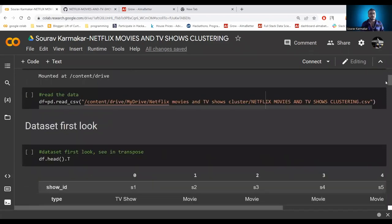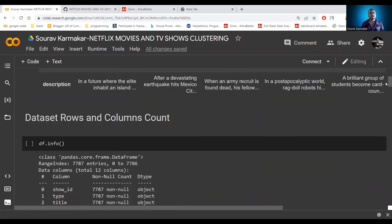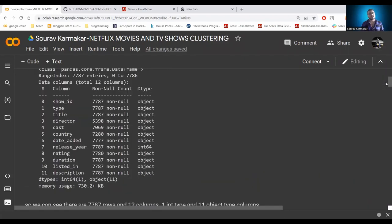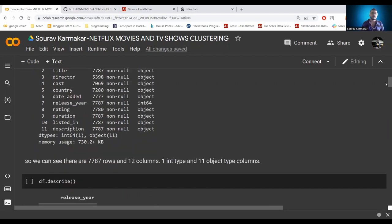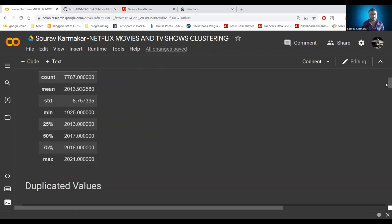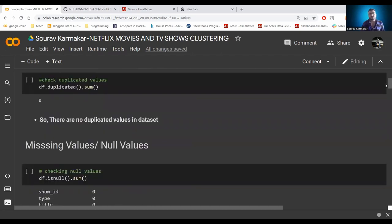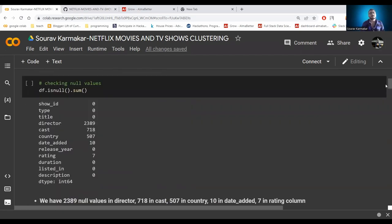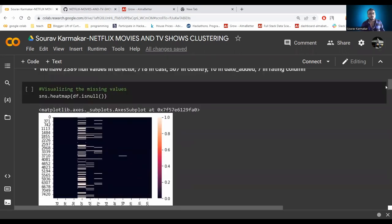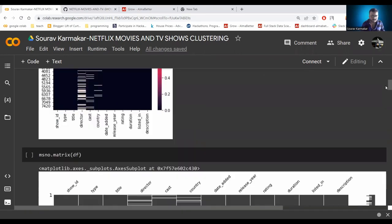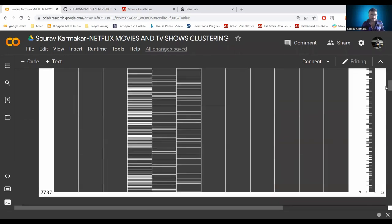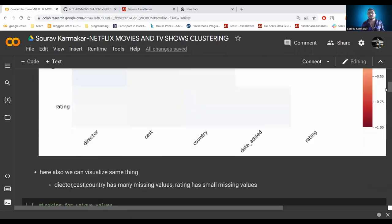We import our libraries, load the dataset, and find it has 7,787 rows and 12 columns — one integer type and 11 object type columns. There are no duplicate values but there are missing values: 2,389 null values in the director column, 718 in cast, 507 in country, 10 in date, and 7 in rating. We visualize the missing values to see how they are distributed across columns.